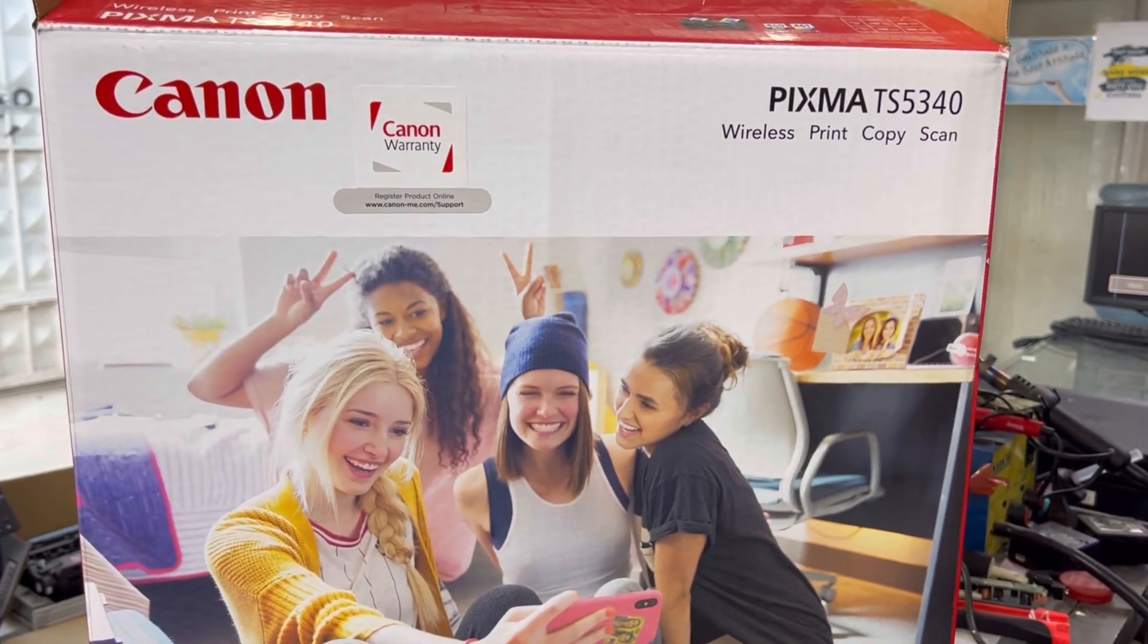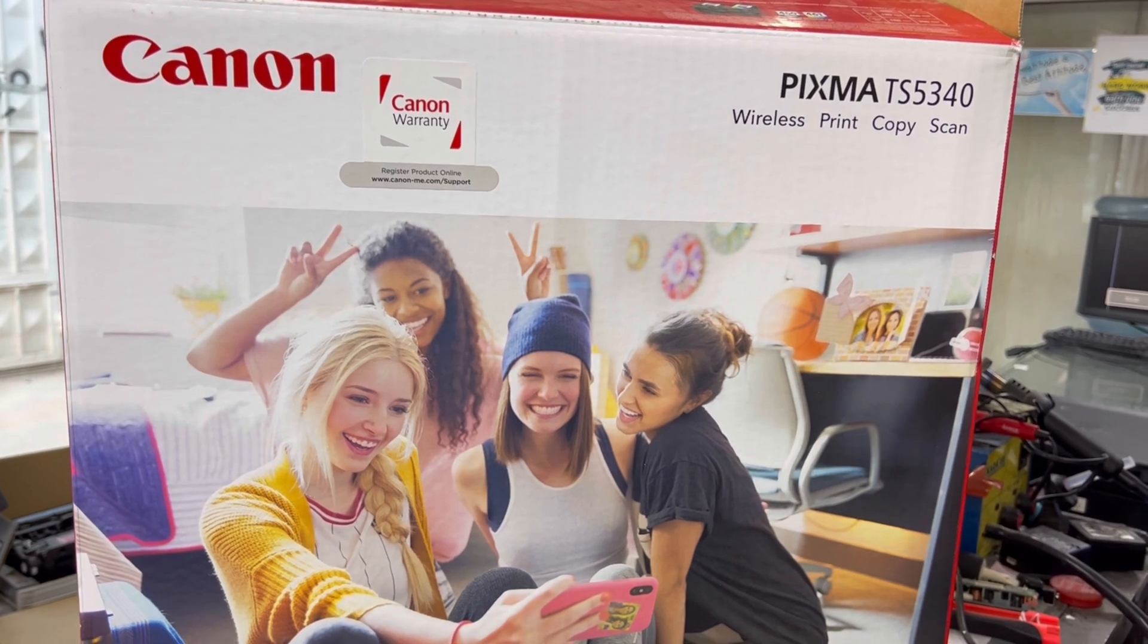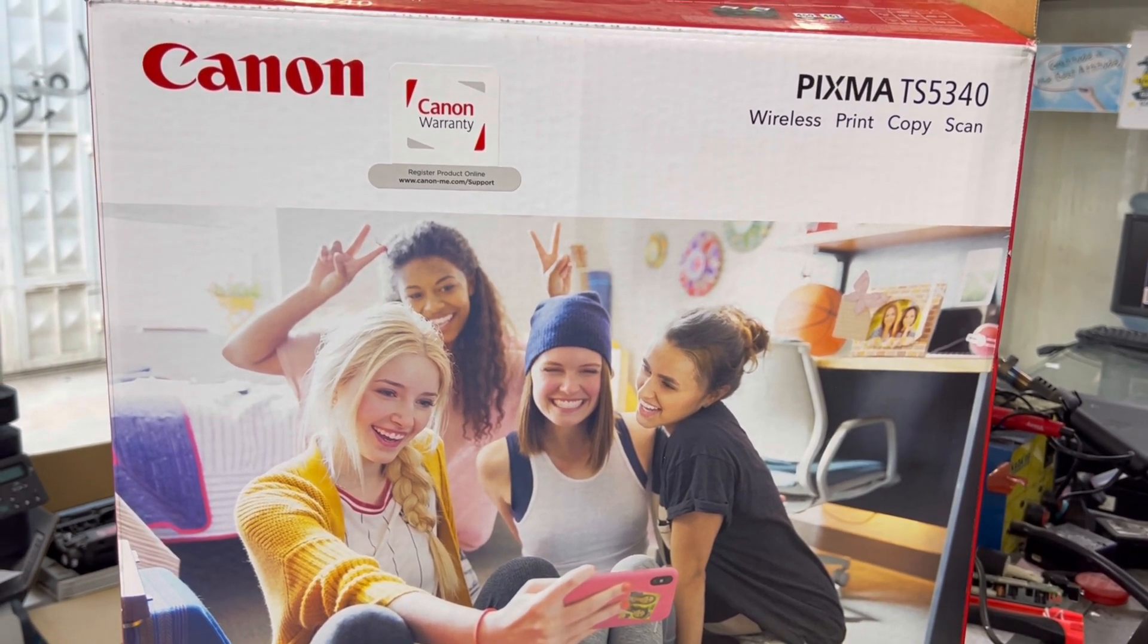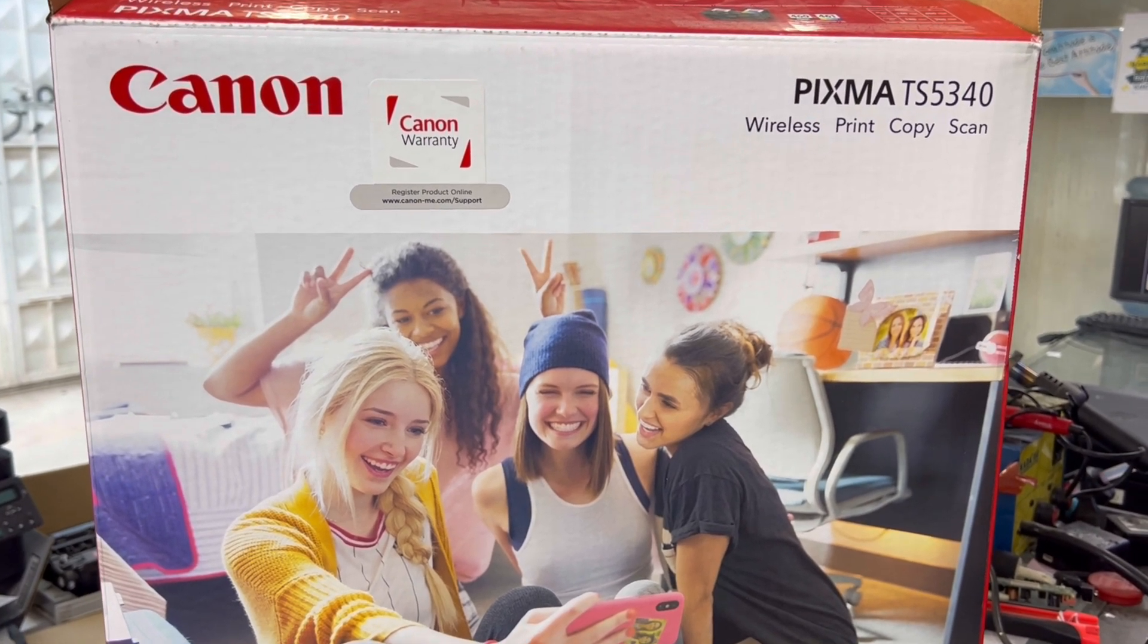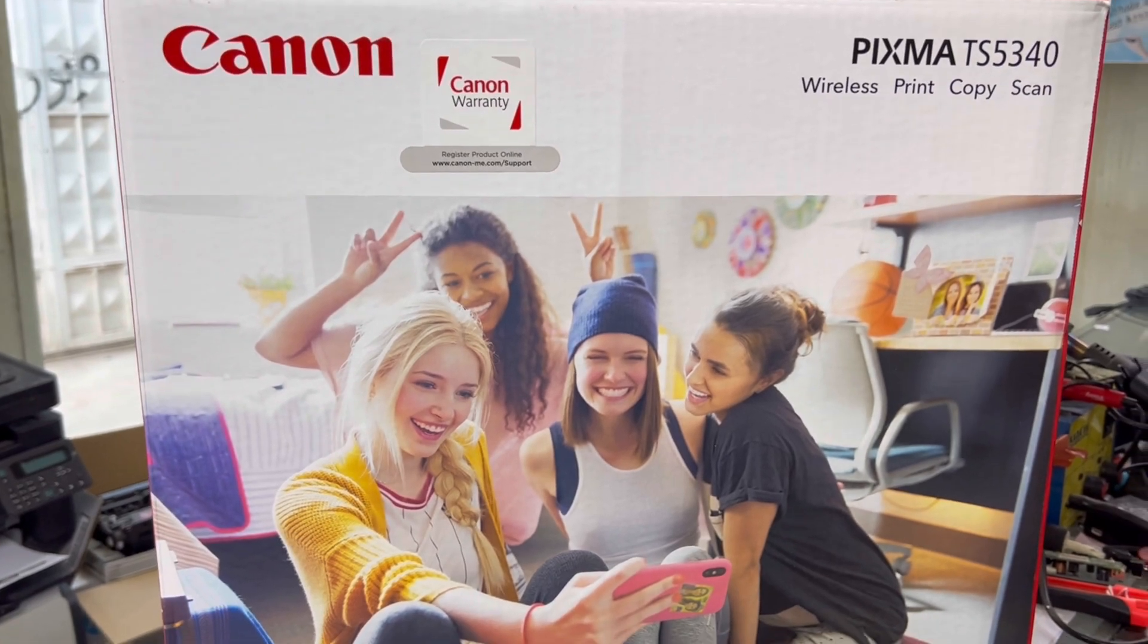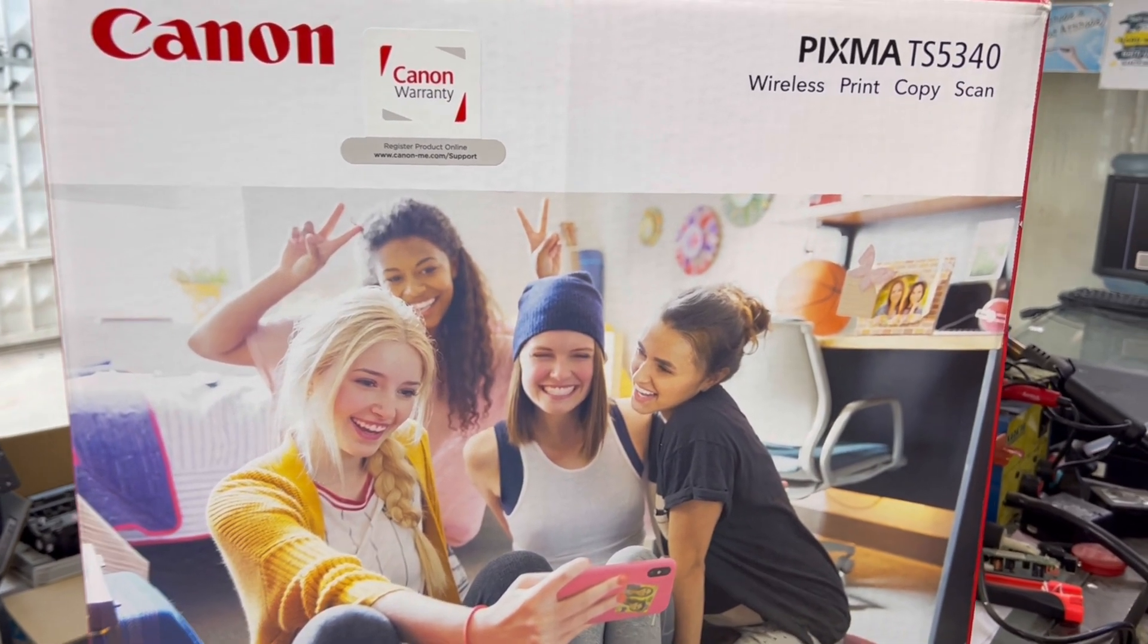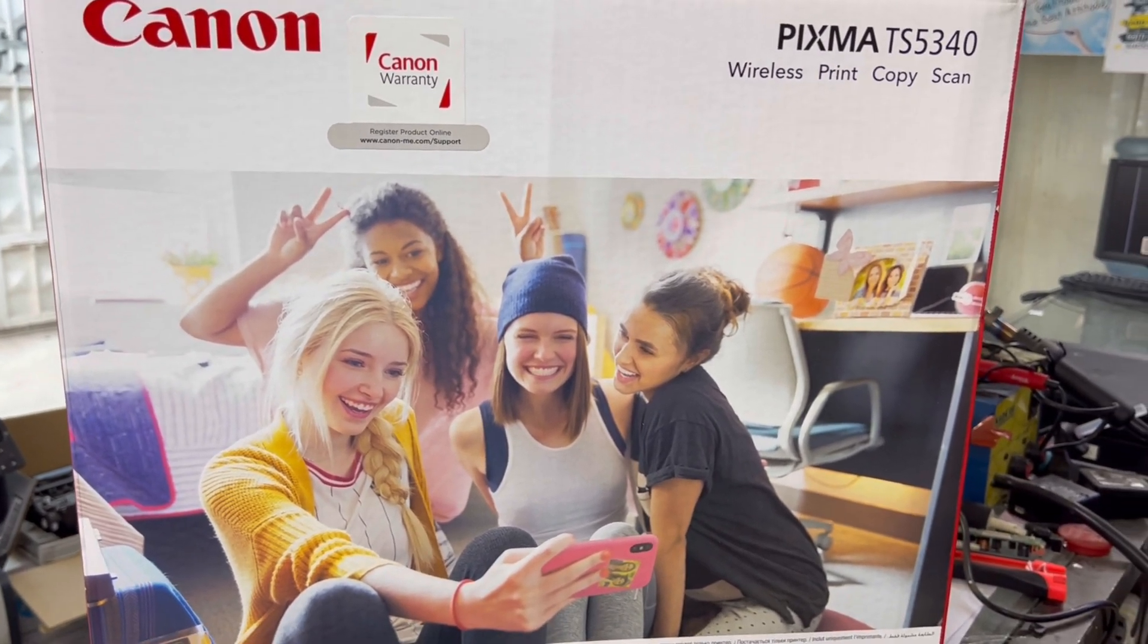Hello everyone, welcome to Smart Tech Viewers. Right now in front of you, the Pixma TS5340, a Canon printer. It's an inkjet printer with wireless function, with print, copy, and scan. Today we will unbox it and set it up with Wi-Fi connection. Stay with me and watch the complete video to learn about the Pixma TS5340.